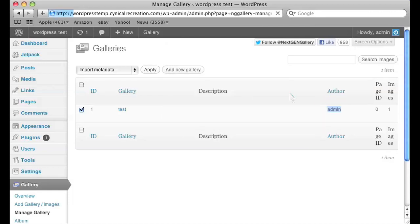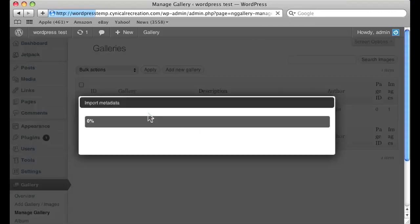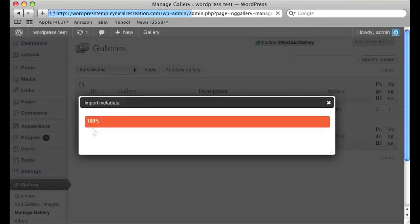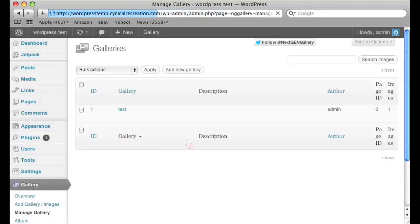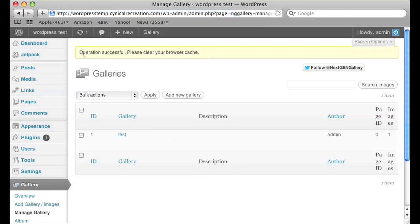Click OK and after a small amount of time, for us it's really small because it's just one image, for you it might be longer. But on the top it should say operation successful and clear your browser cache.